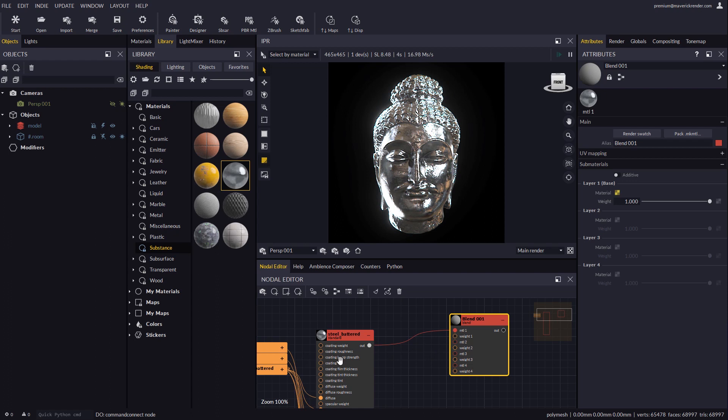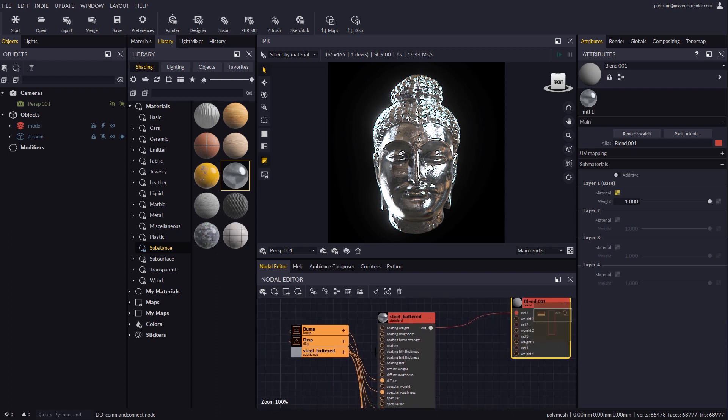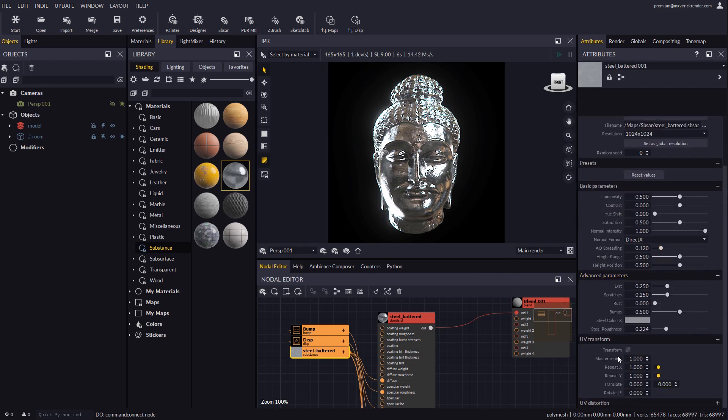By double clicking the substance node we may configure the SBSAR parameters from the attribute editor to our taste.